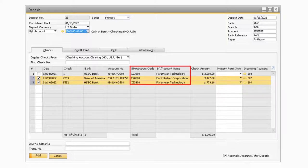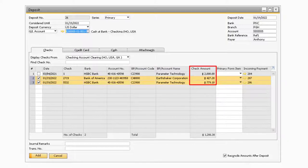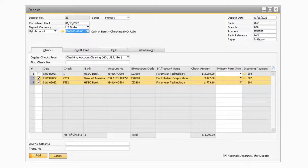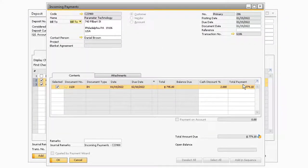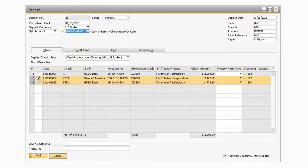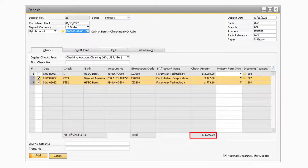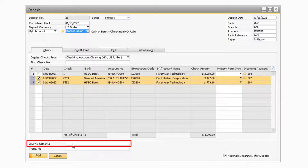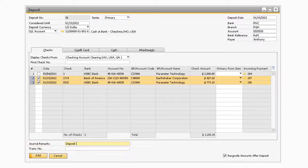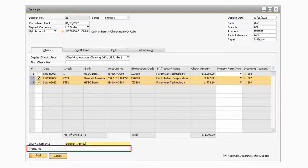You will also see the business partner associated with the incoming payment transactions, as well as the specific amount of each transaction. In the primary form item column, you can specify a specific cash flow relevant option to assign to the transaction. Finally, the incoming payment document number will appear in the incoming payment column, and if you select the golden arrow, you will be taken to the incoming payment document. As you begin to select transactions, you will notice towards the bottom of the table, there will be the combined total of each transaction selected. You can see how many checks overall are selected at the bottom of the checks and bank columns, as well as the total amount being deposited at the bottom of the check amount column. Towards the bottom portion of the screen will be some additional fields. The journal remarks field is where you can enter in any additional information about the deposit transaction. These remarks will appear on the new journal entry that is added.